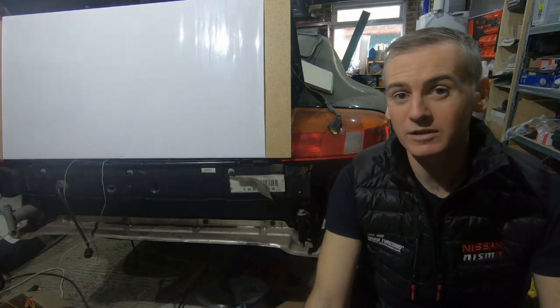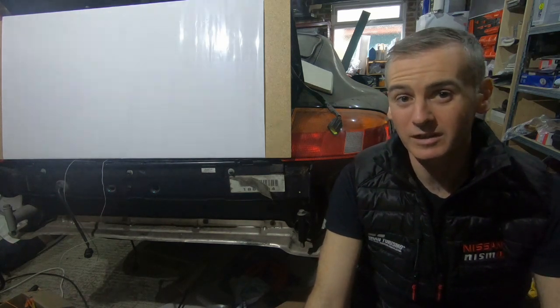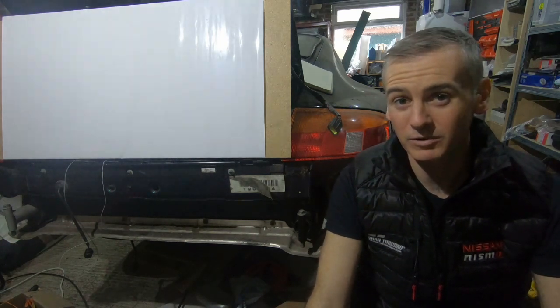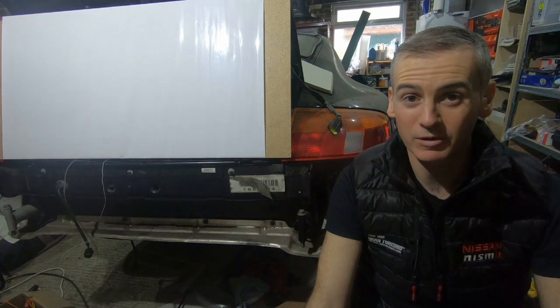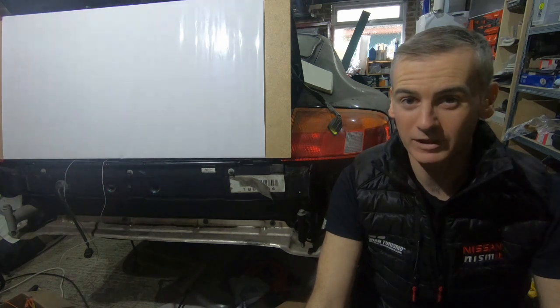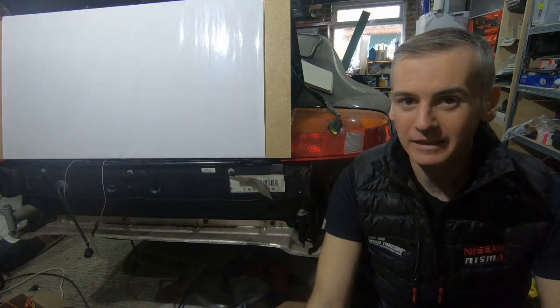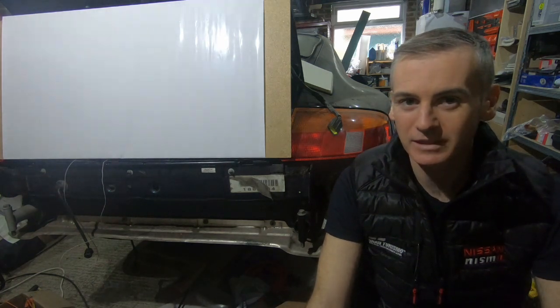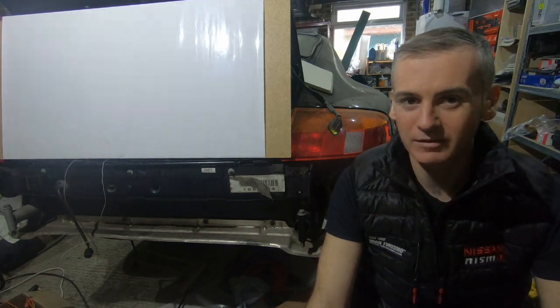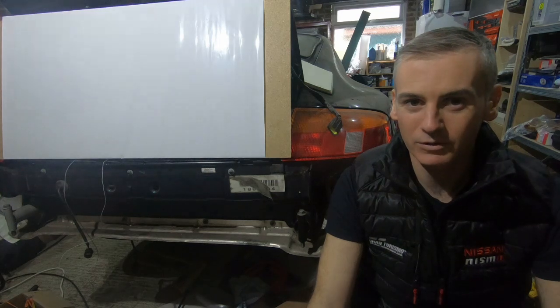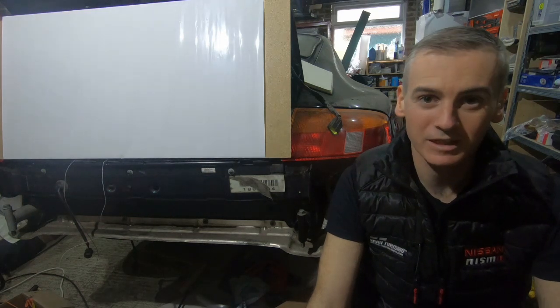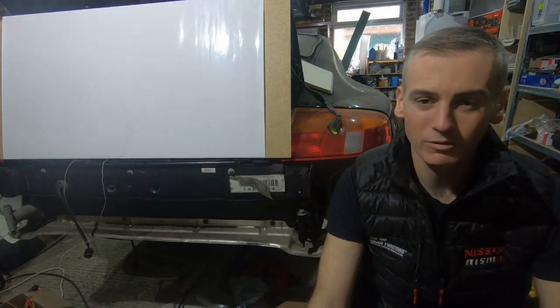For those of you new to this channel, this is my project to put a Nissan Leaf motor into a Porsche 911. Over the past few weeks, I've been getting the wiring sorted and we've actually managed to get the motor running.